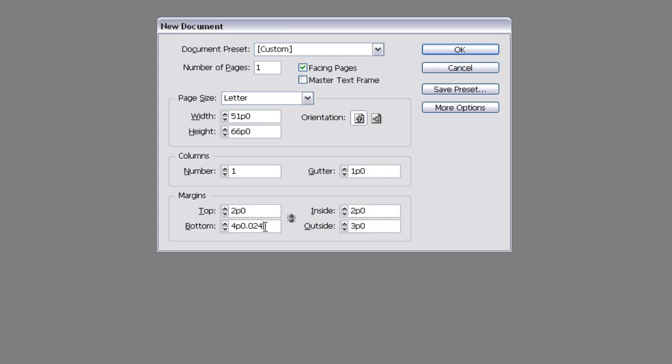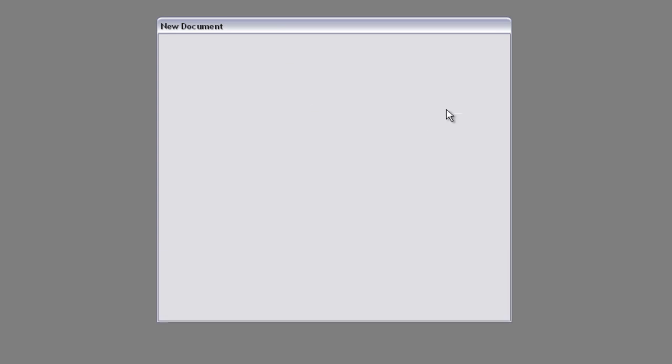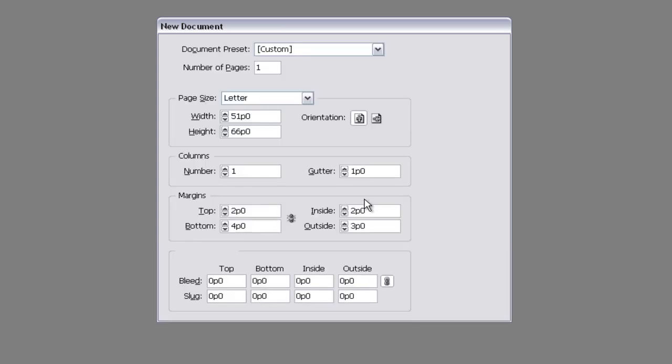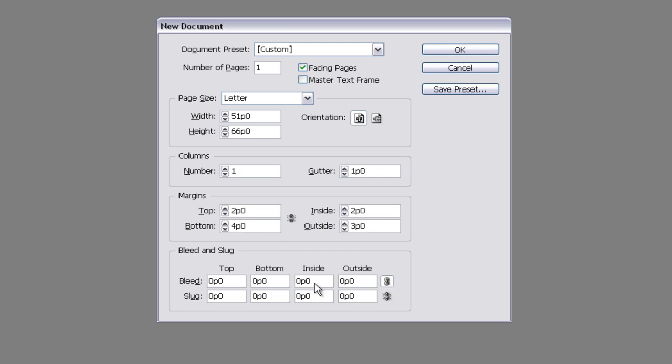The bottom is set at four, and the outside stays at three. We're going to click on More Options, and we're going to add a one pica bleed line around the outside of our page.